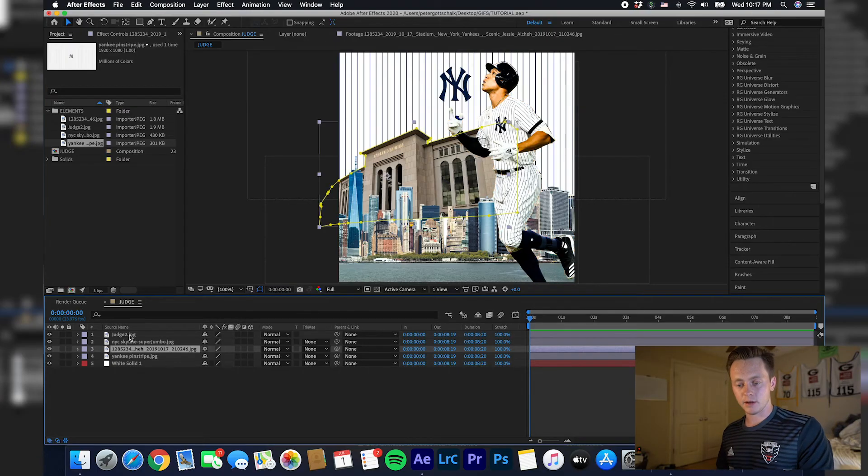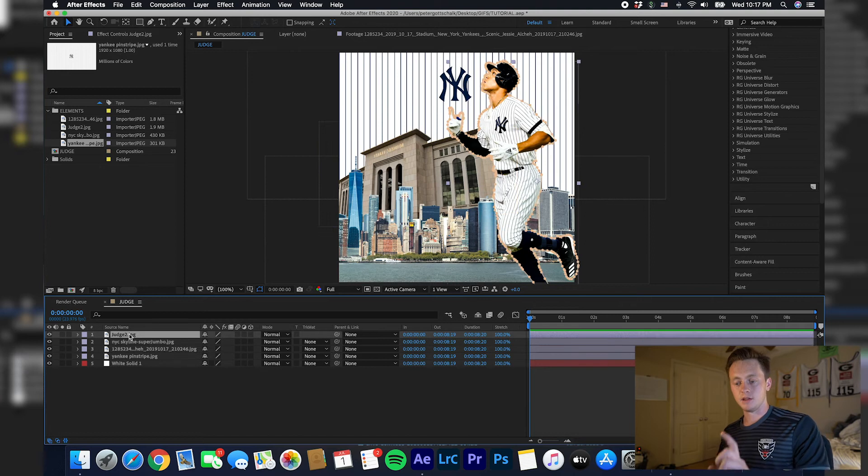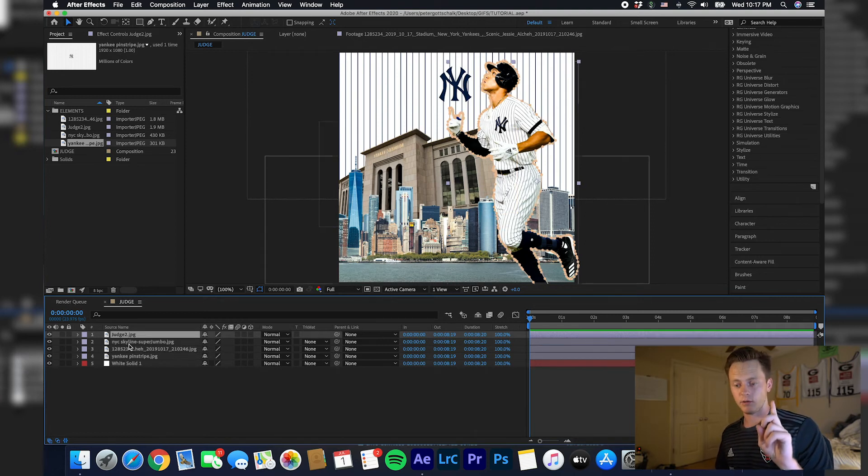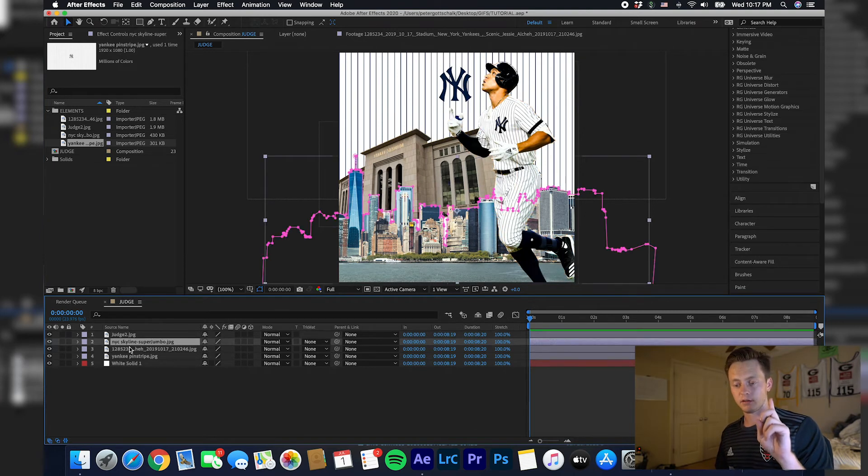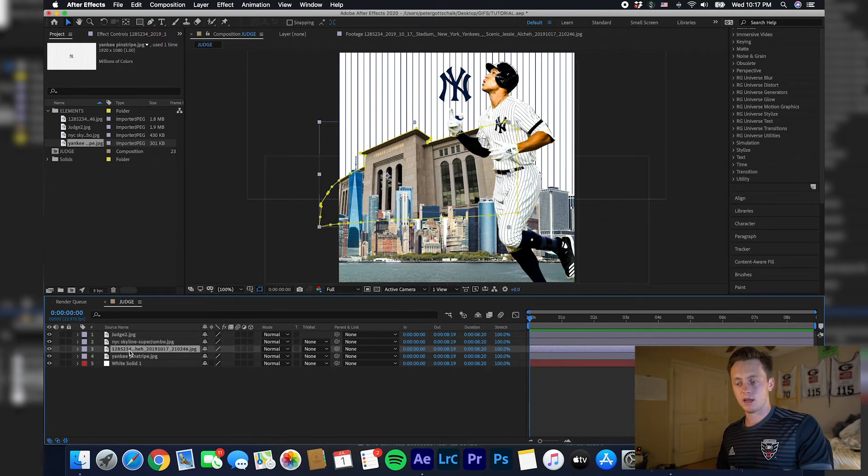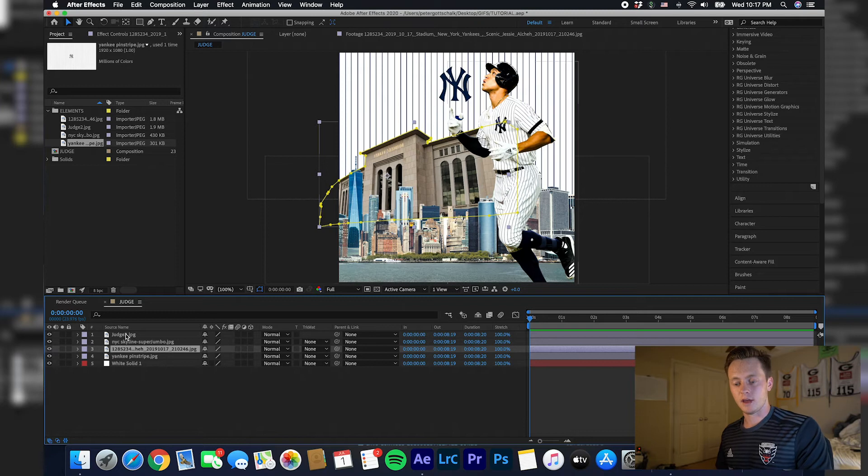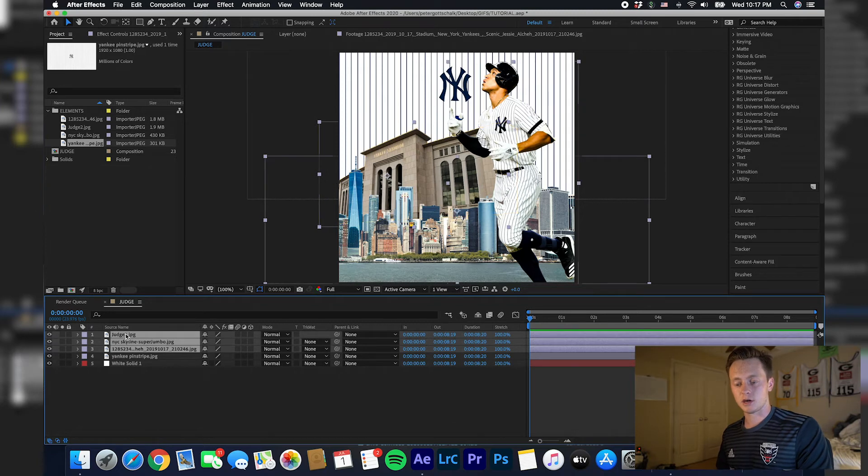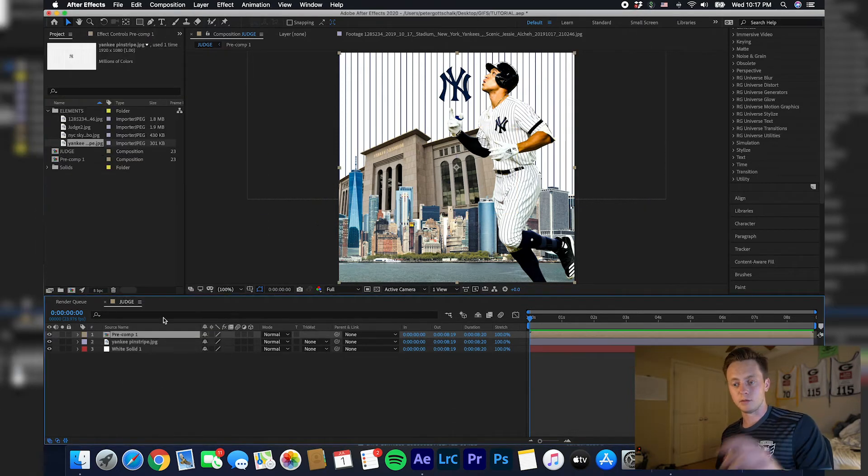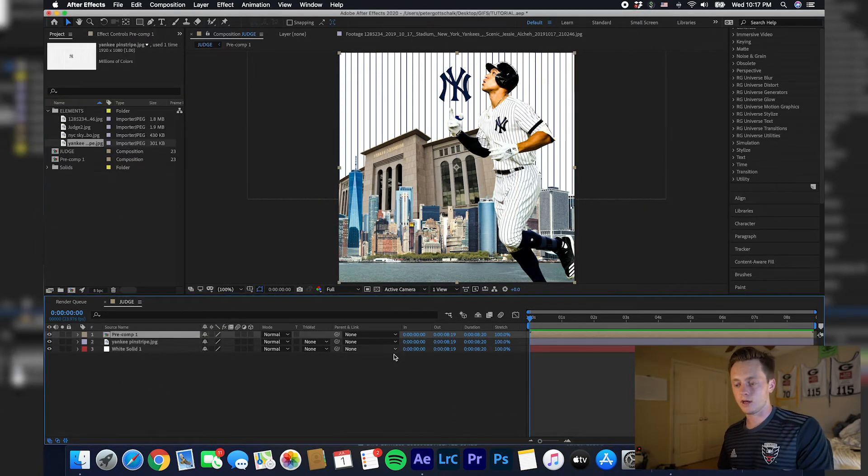Now we've got to animate all the layers. To make this easy on me, I'm going to take the Judge picture cutout, whatever you want to call it, the skyline, and the Yankee Stadium picture and pre-compose them. So we can move them all at once and keep it more organized.